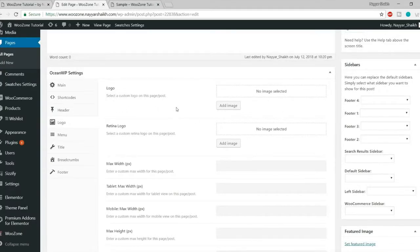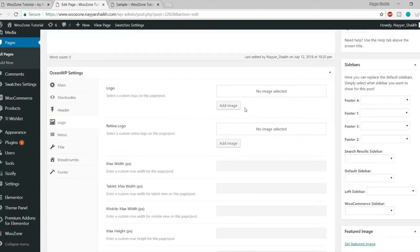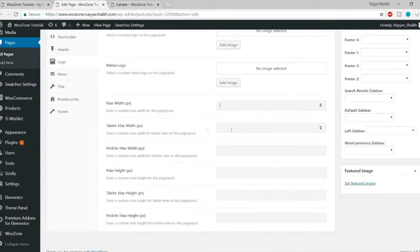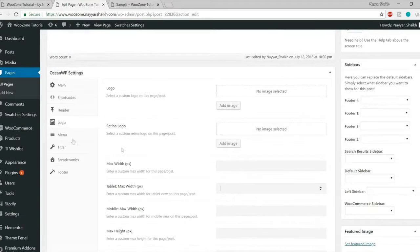You can set different logos for different pages, and even different menus for different pages. You can set the logo max width and max height, as well as responsive values for tablet and mobile. These per-page settings complement the global settings you'll configure later in the Customizer, which applies throughout the entire website.